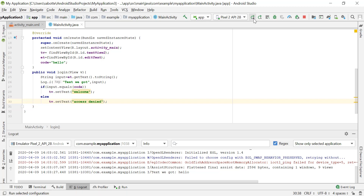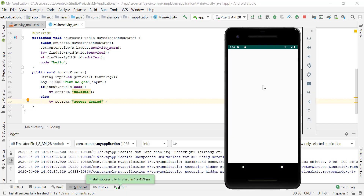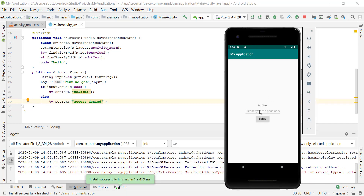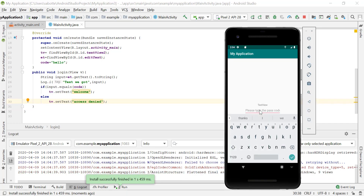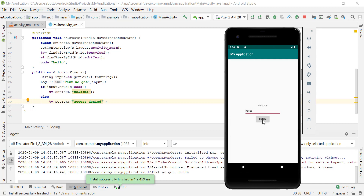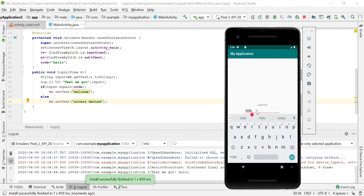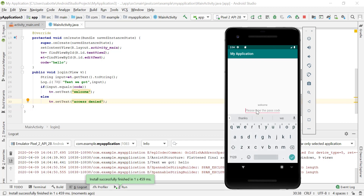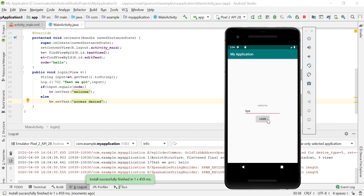Let's run it again. I'll type 'hello,' which is our secret word, and click Login — it says 'Welcome.' Now let's try another value, like 'bye,' and click Login — it says 'Access denied.'